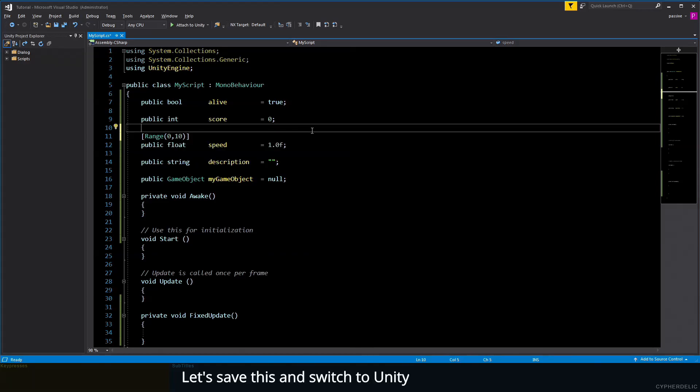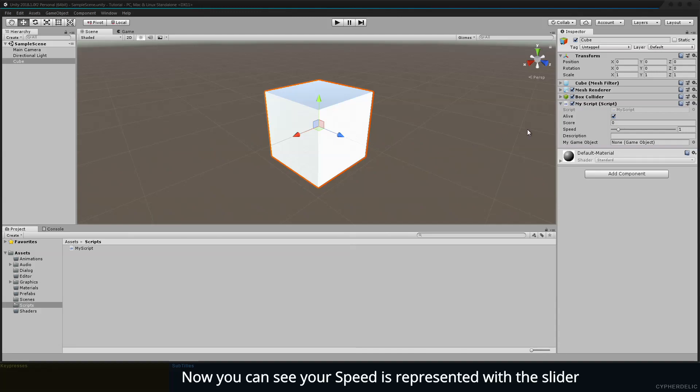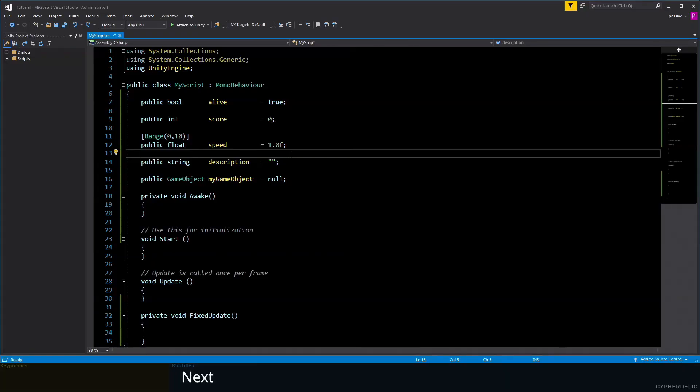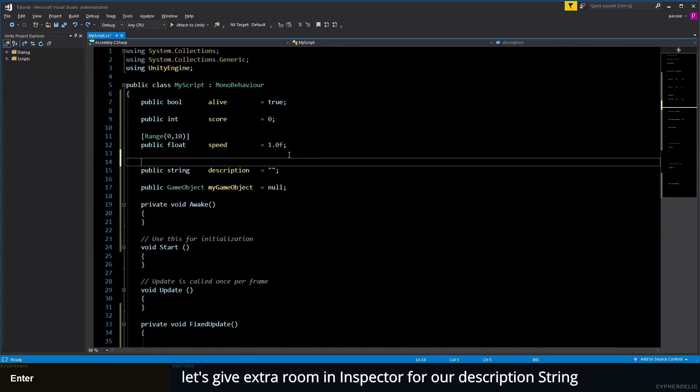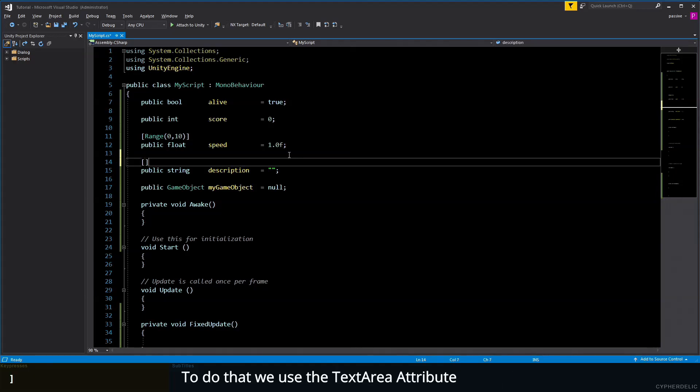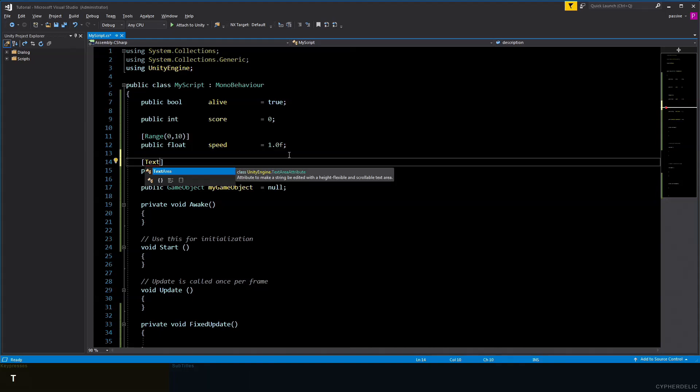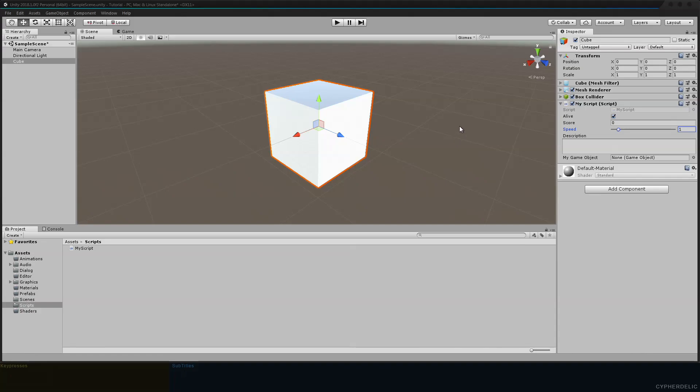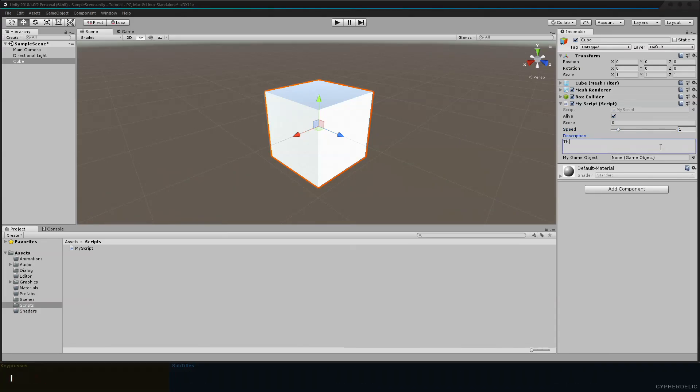Let's save this and switch to Unity. Now you can see our speed is represented with a slider. Next, let's give extra room in the inspector for our description string. To do that, we use the TextArea attribute. Let's save that and switch back to Unity. Now you can see we have more room to type in a description.